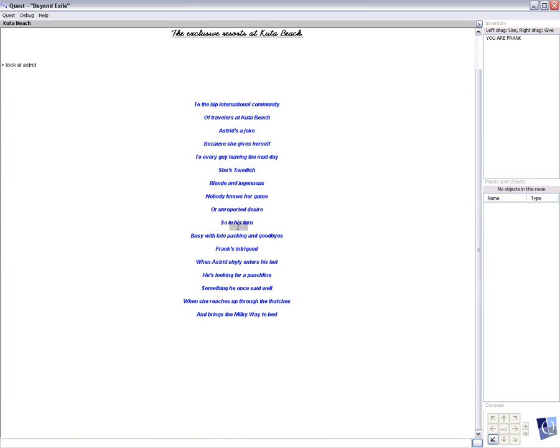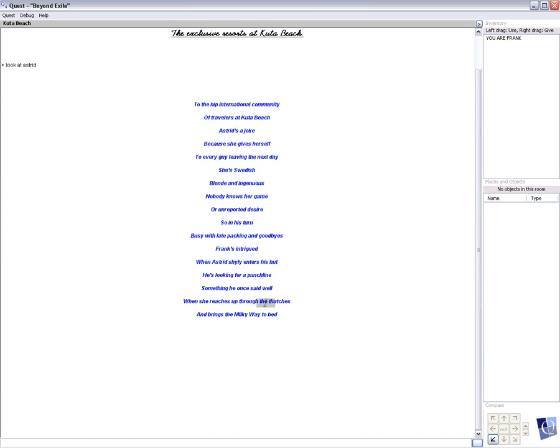So in his term, busy with late packing and goodbyes, Frank's intrigued when Astrid sharply enters his hut. He's looking for a punchline, something he once said well when she reaches up through the thatches and brings the Milky Way to bed.